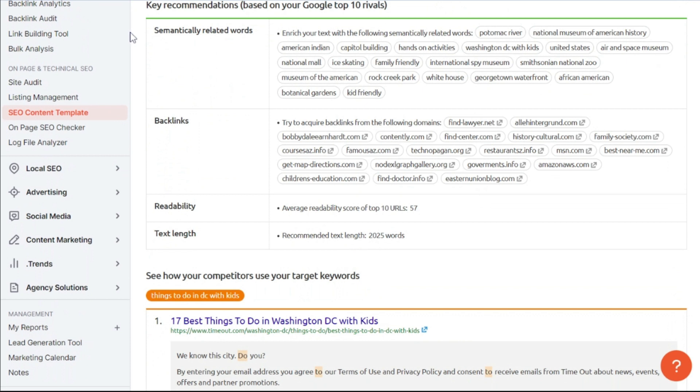And if you're looking for specific backlinks in order to boost this page's ranking, these are some of the backlinks you may want to consider that some of the top ranking competitors have for this particular keyword.